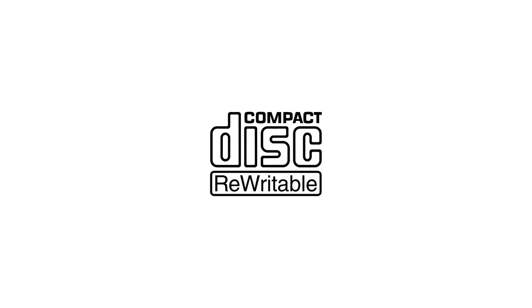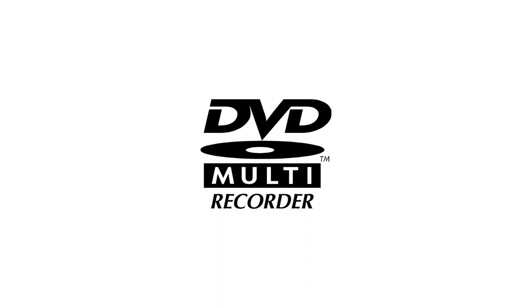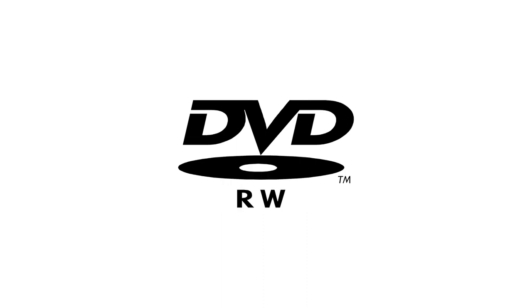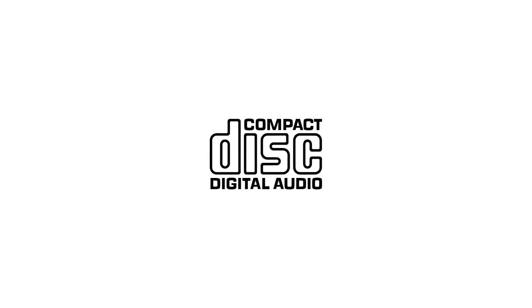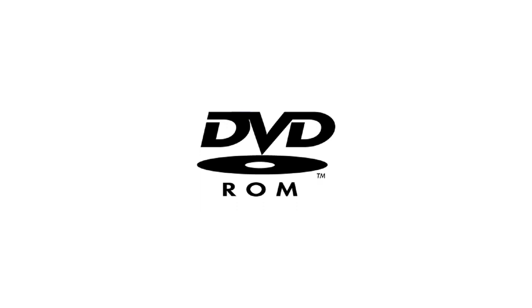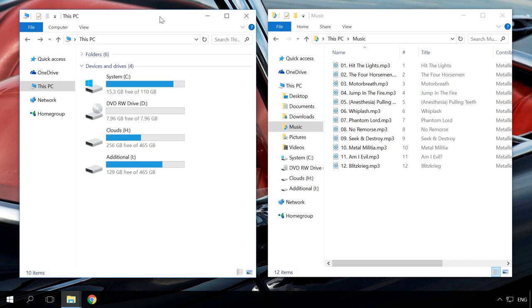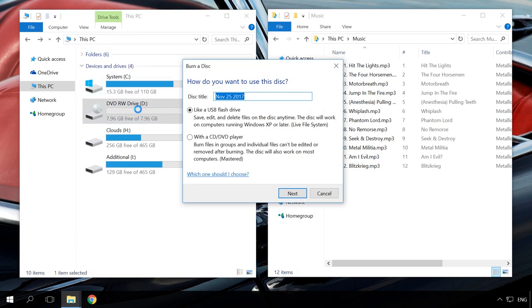It will have symbols like Compact Disk Rewritable or DVD Multirecorder or DVD RW, while an ordinary drive will have symbols like Compact Disk, Compact Disk Digital Audio or DVD-ROM. Open this PC and click on the optical drive, which starts the Windows Integrated Disk Burning wizard.